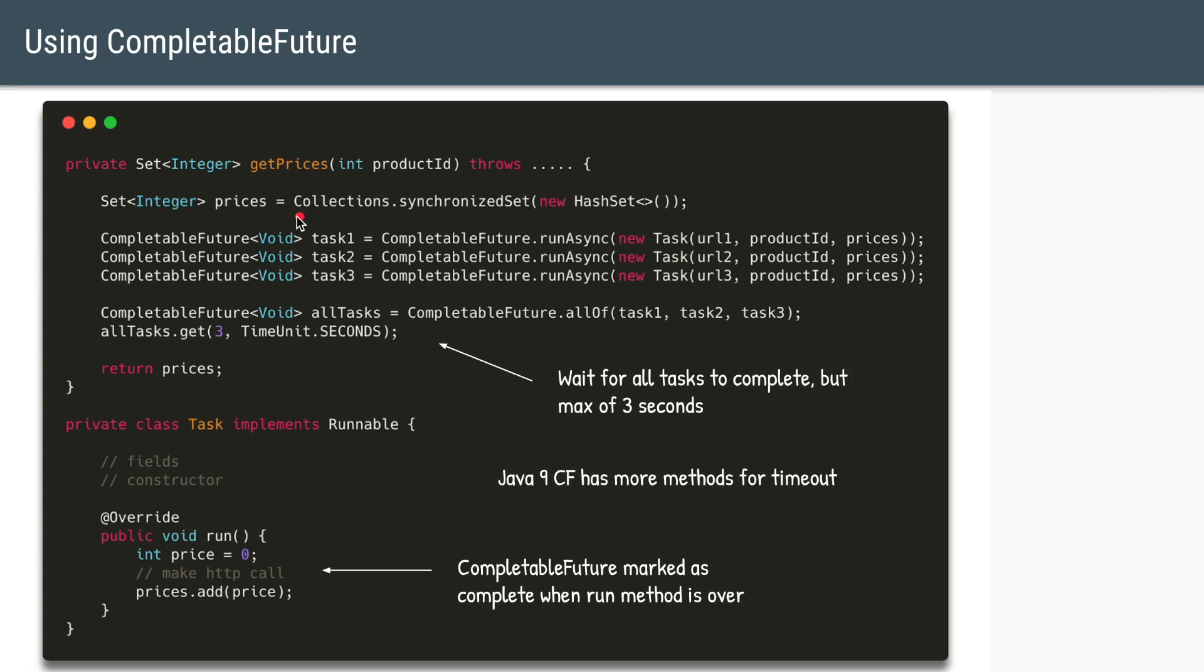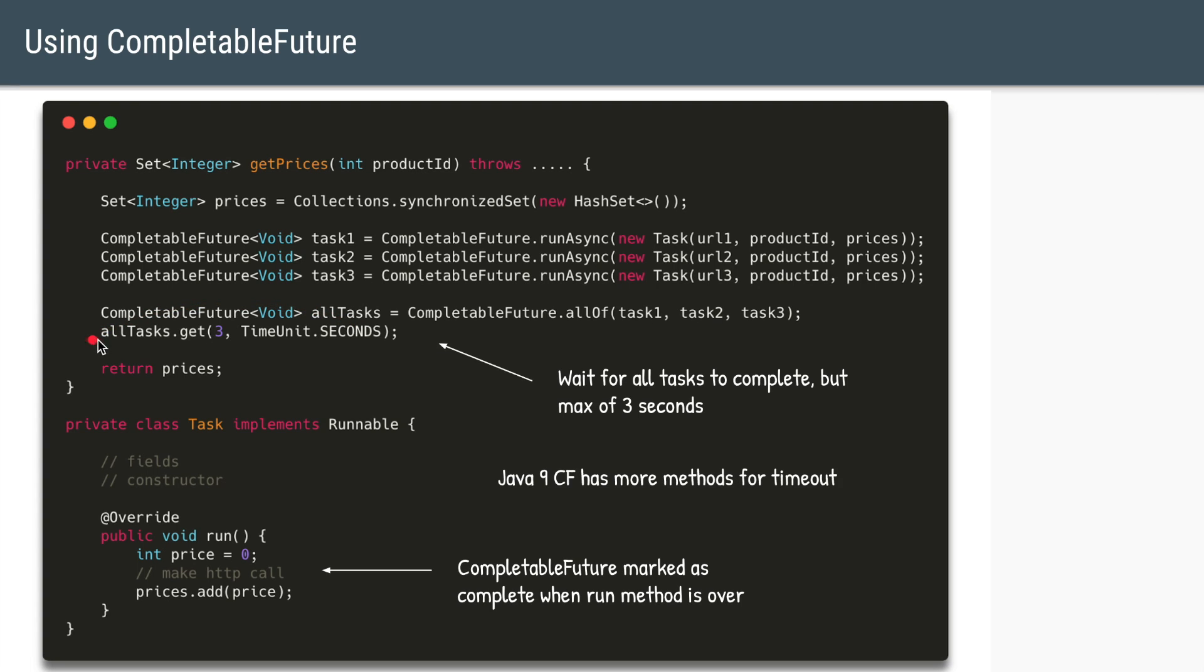And instead of using an executor service, this time we'll use the completable future. So we'll create three completable future tasks which take the same three runnables as before which we submitted to executor service. And we'll compose those three completable futures into a single wrapper completable future. And in the end we'll wait on this wrapper completable future. So we can say all tasks dot get and we can give it a timeout of three seconds. And by default, internally, whenever completable future says all off method, it will come out of this get method only when all these three tasks are completed. And in this case, the tasks do not have to do anything special.